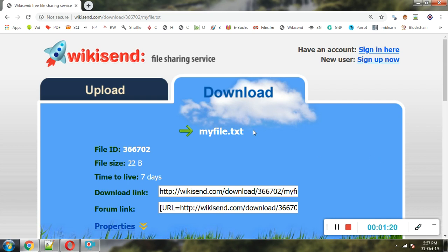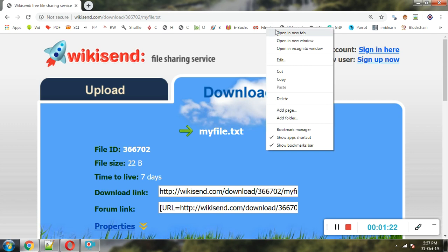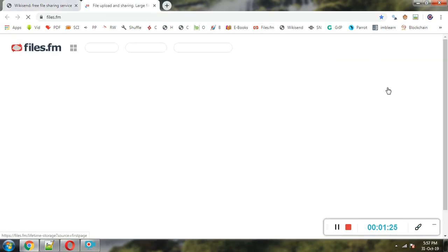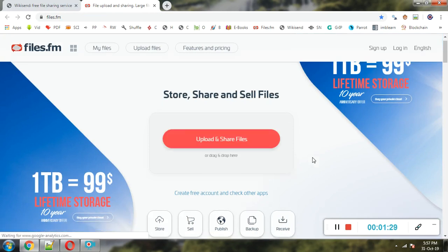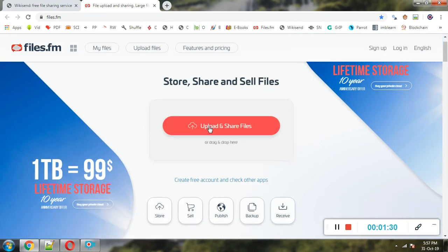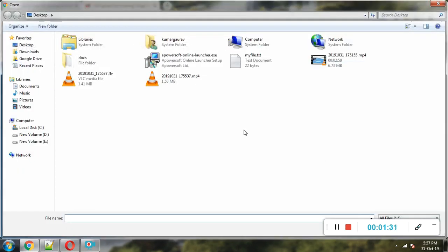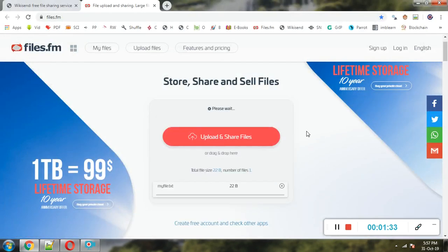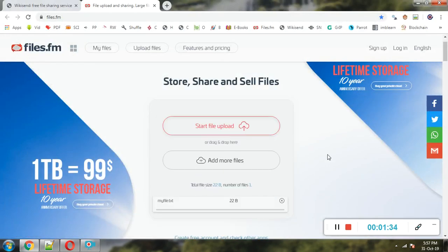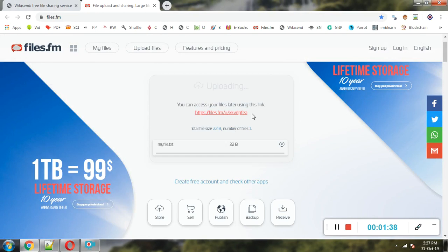As an alternative, there is another cloud-based service named files.fm. It is also a cloud-based service for sharing files and folders. I am uploading this file on files.fm and starting the file upload.